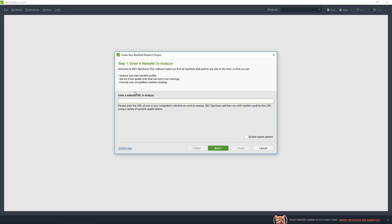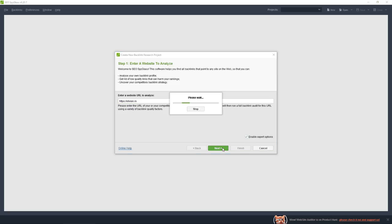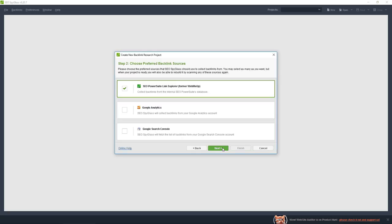Hi, in this video I analyze SEO Spyglass. First it asks you for a URL to check. You should insert the URL of the website you want to set. I will enable some expert options.